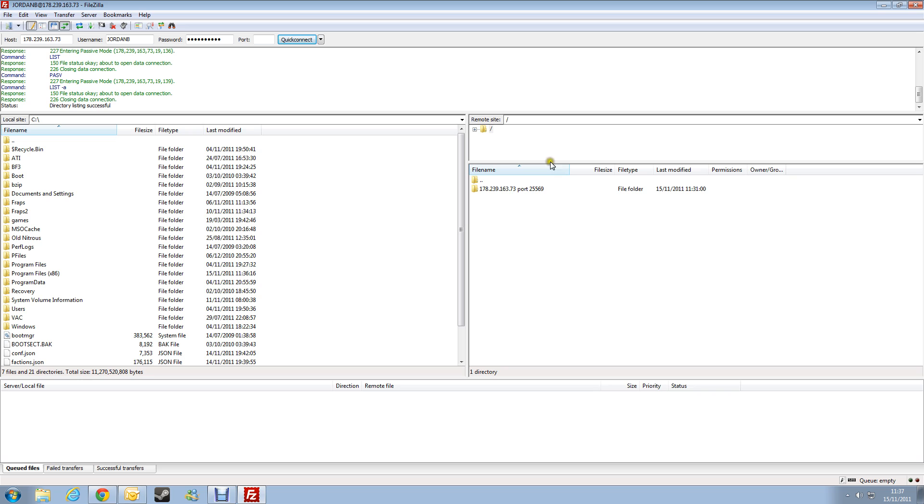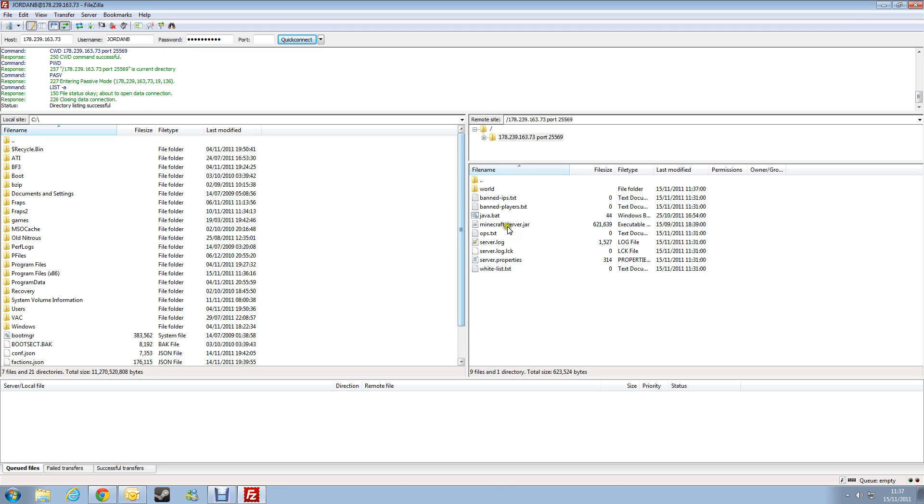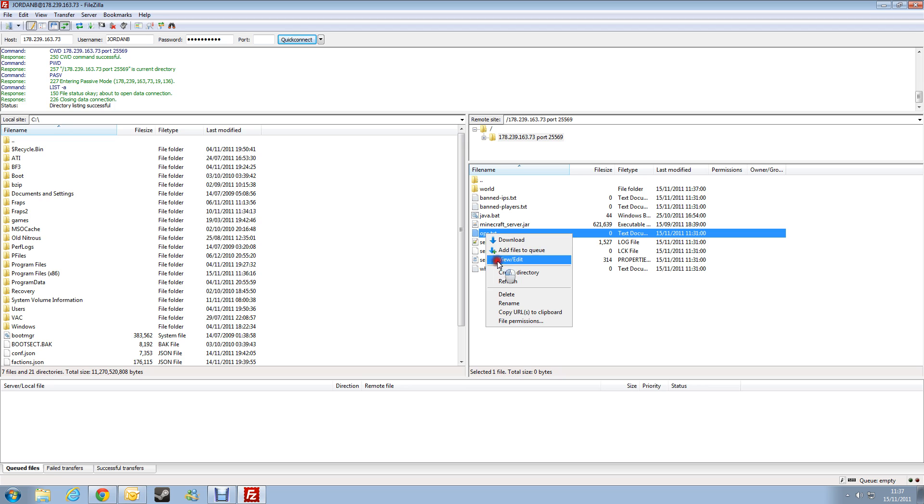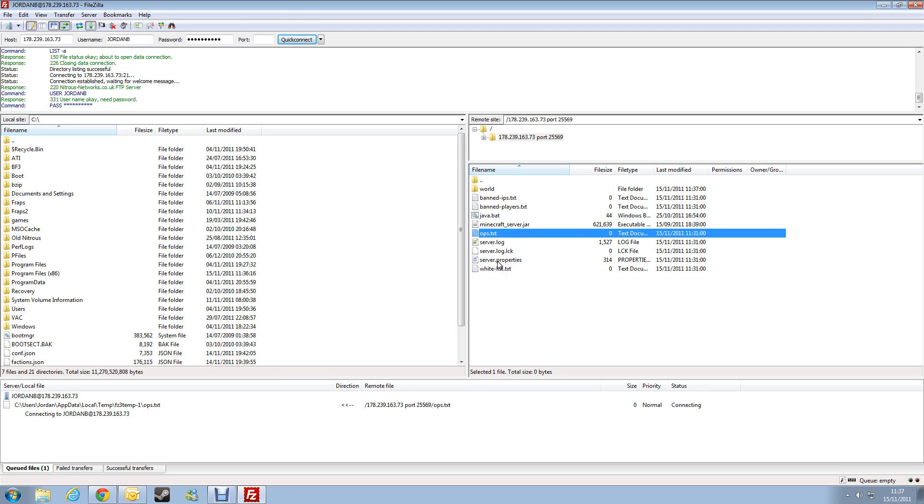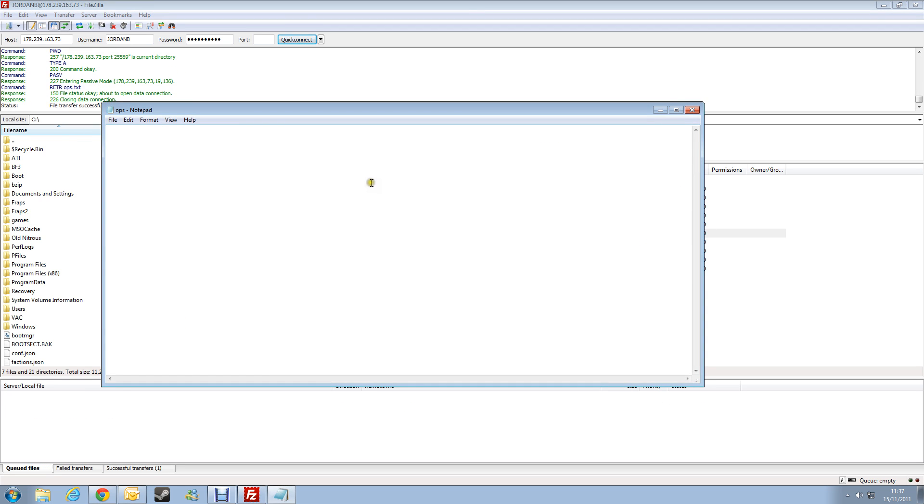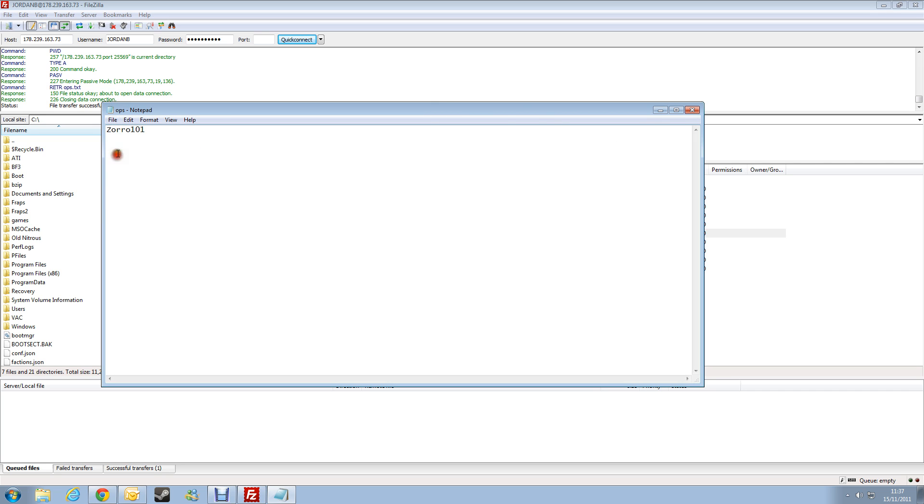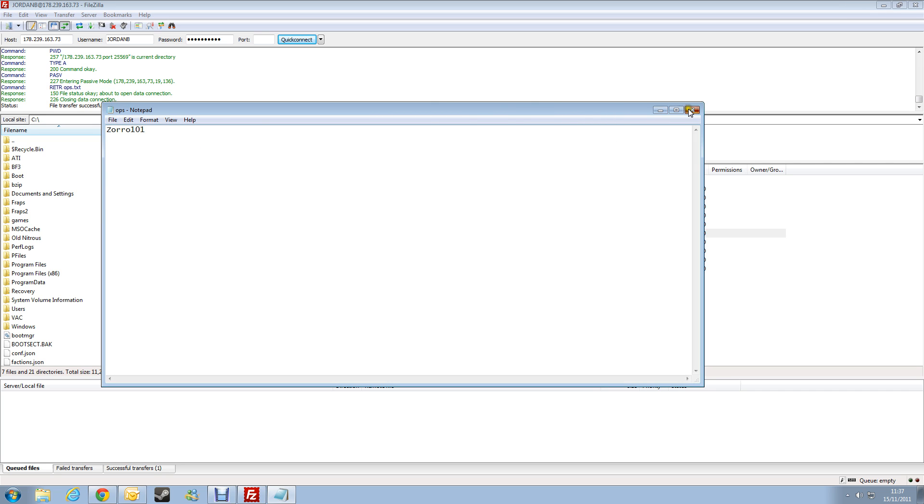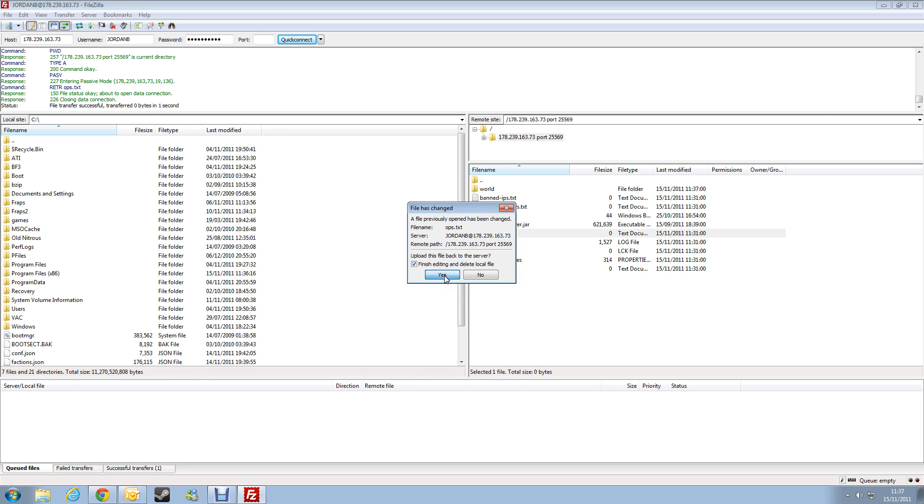On this right side you can see everything that's on the server, and then on the left side you can see everything that's on your computer. So you can browse for the files here, if you want to add an OP, you can just right click, view/edit the file. Add the name, so I'll add my Minecraft username. Go to File, Save, close that, and it will give you the option saying the file's changed, do you want to edit it back? Tick the tick box and press yes, so that's now back on the server.